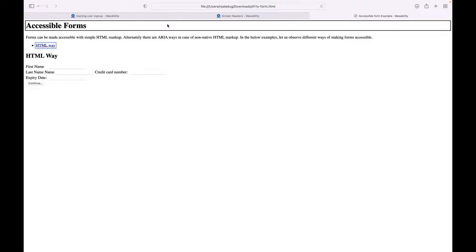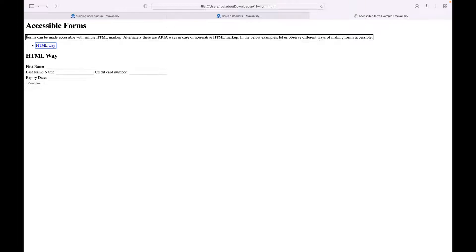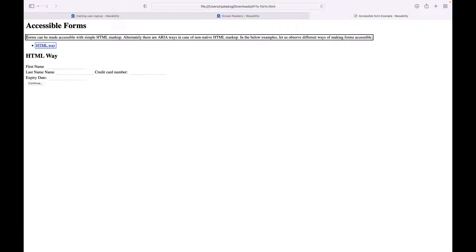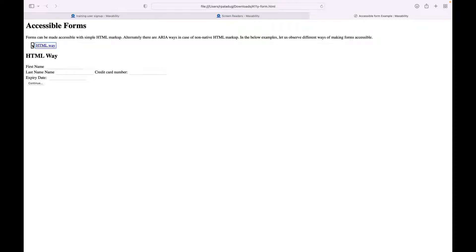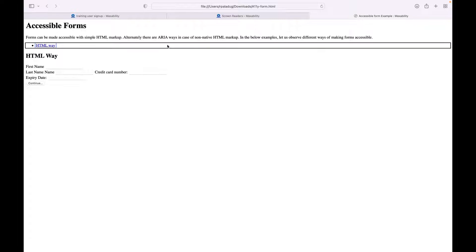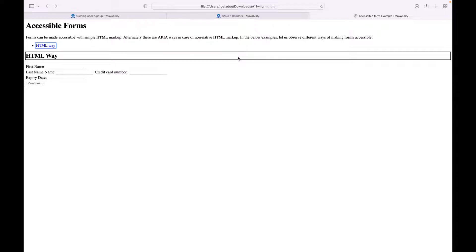Let's do that first. Control+Option+right arrow, and we are on the first element on the page. 'Heading level one, accessible forms. Forms can be made accessible with simple HTML markup. Alternately there are ARIA ways in case of non-native HTML markup. In the below examples, let us observe different ways of making forms accessible.' So we said in the below example, let us see different ways of making the form accessible, but for the purpose of this video we are only limiting our experiences on the native HTML way of creating a web page and using the native controls. 'List one item, bullet, link, HTML way. End of list.'